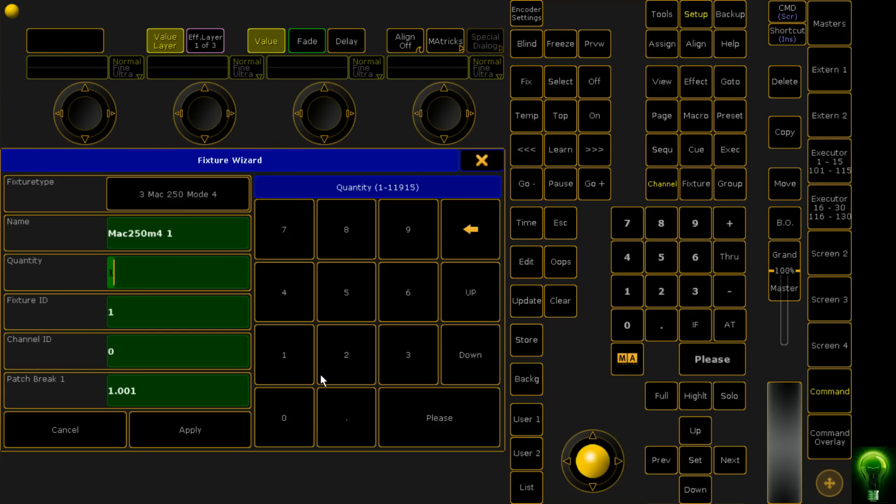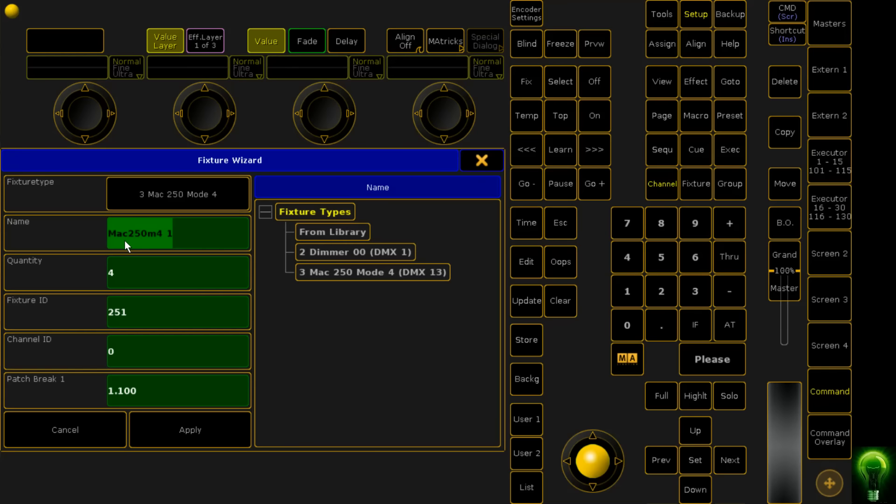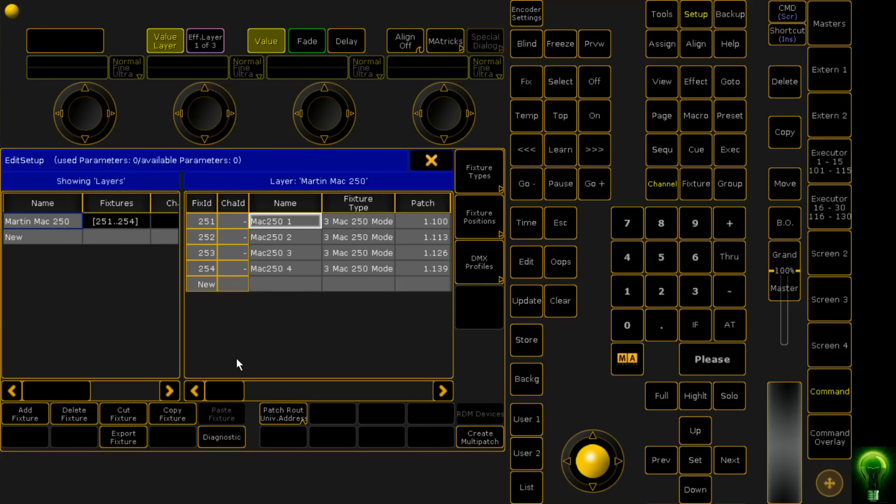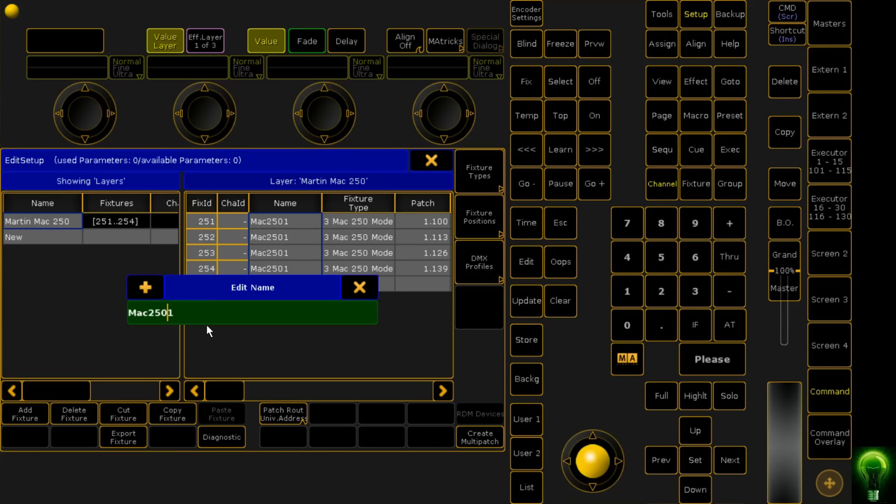By default, I always try to use the highest mode possible because it allows more control over things like LED rings, but it depends on how many channels you've got available for your rig. Since we're using only 3D, it doesn't matter how many channels we consume. We're going to have a quantity of four, start the fixture ID at 251, and start our patching at 1.100. We'll also change the name to Mac 251, and if we space it like this it's going to automatically count them for us.